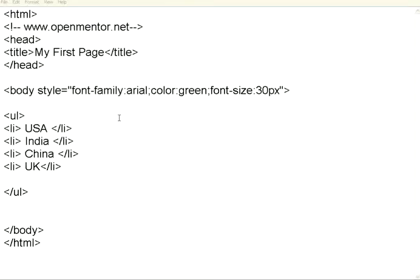Welcome to this session of OpenMentor.net. In this, we are going to see how to manage lists and how to manage links in HTML.